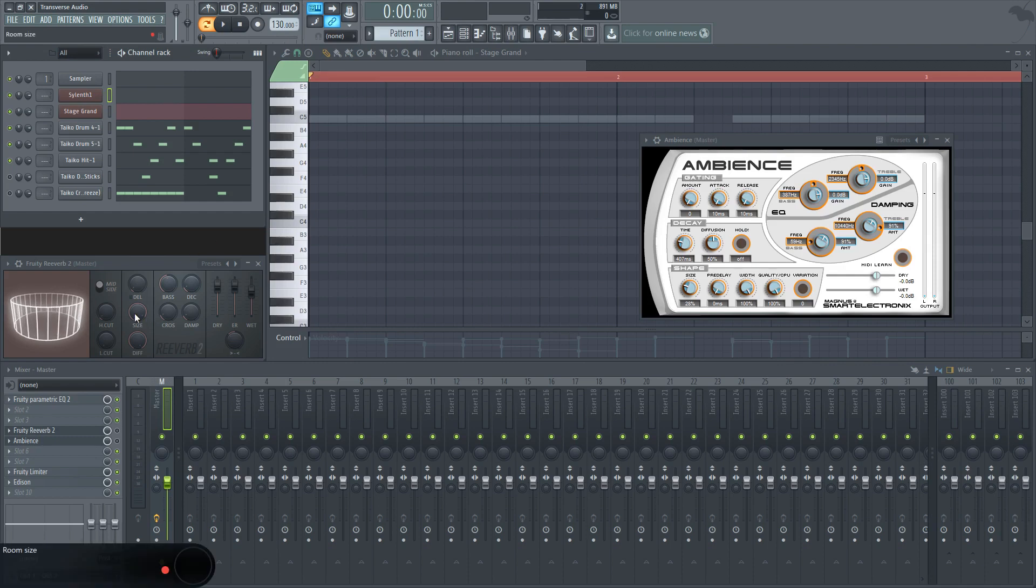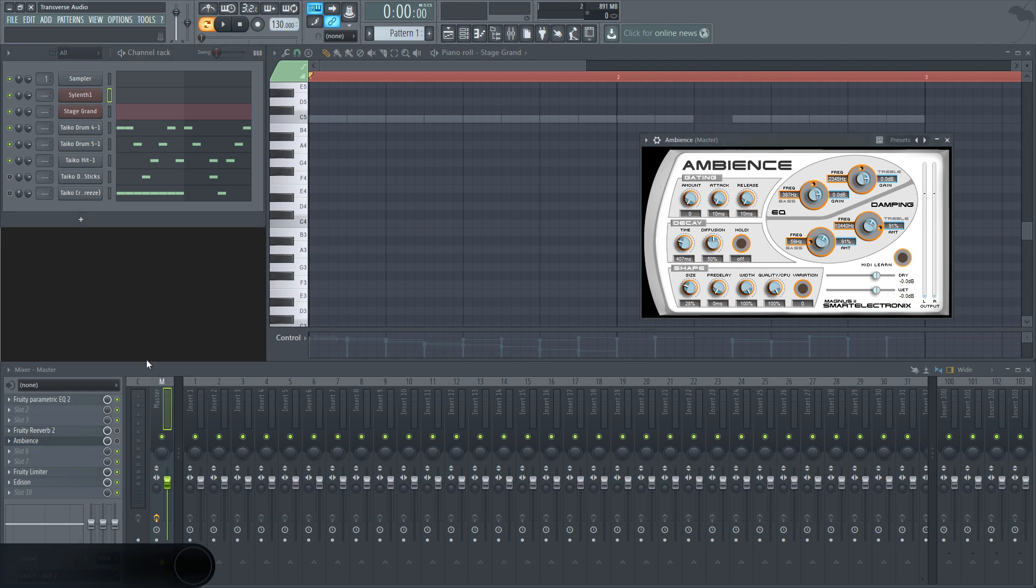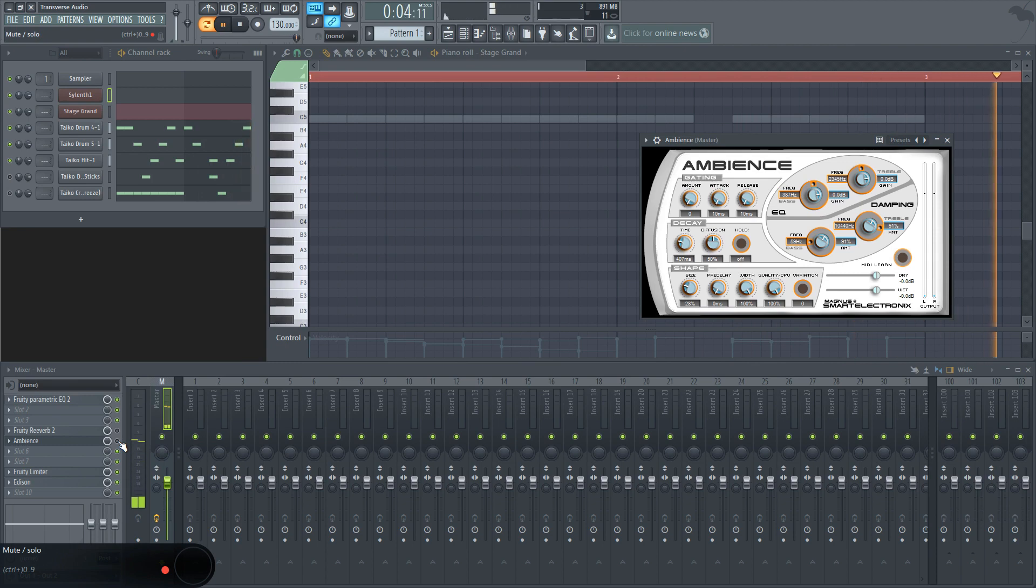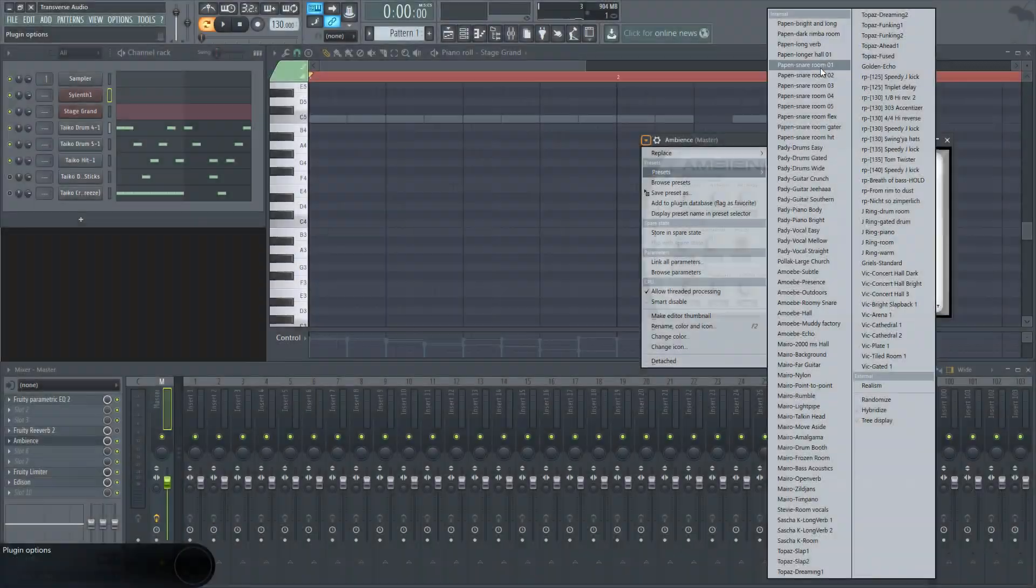The size of the reverb changes how big the simulated room will sound. You can make it sound like a closet, a hallway,